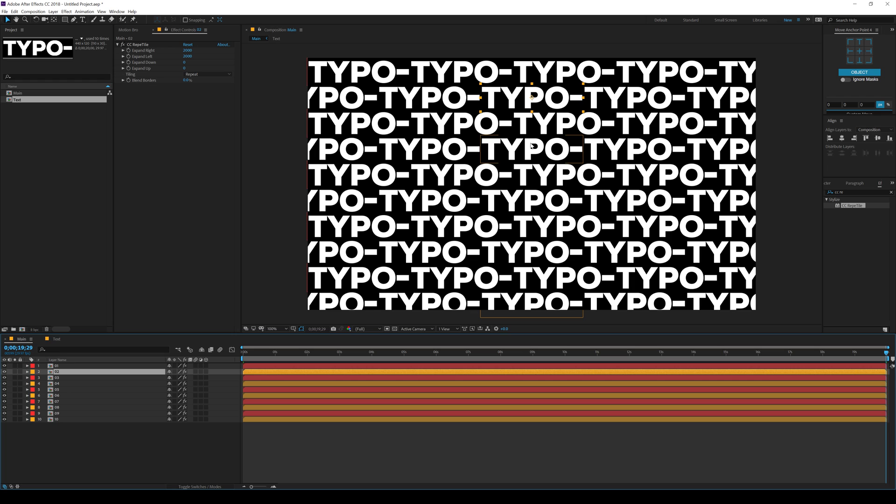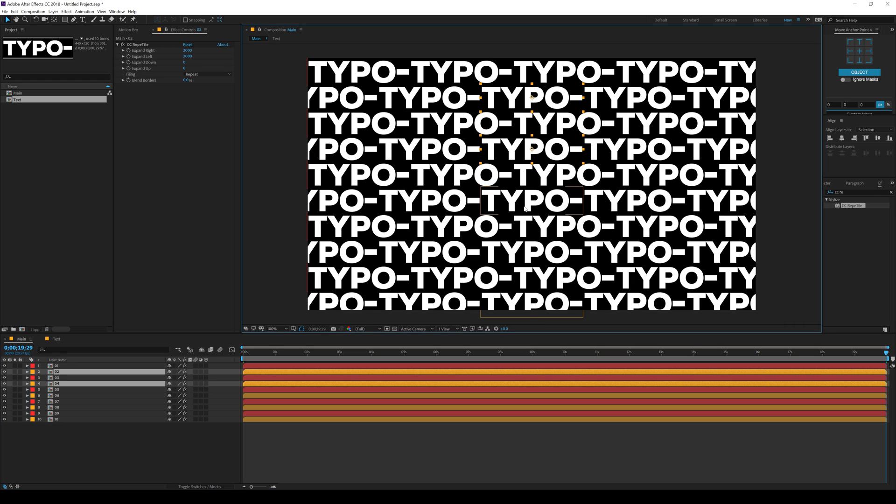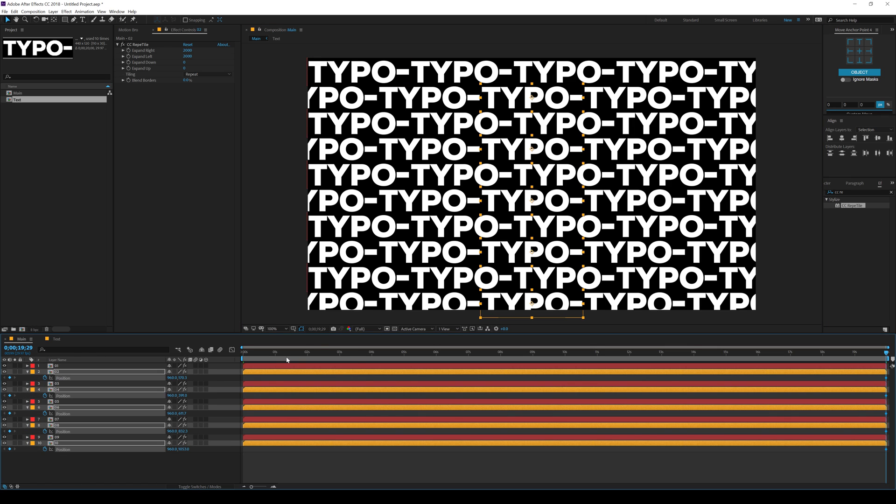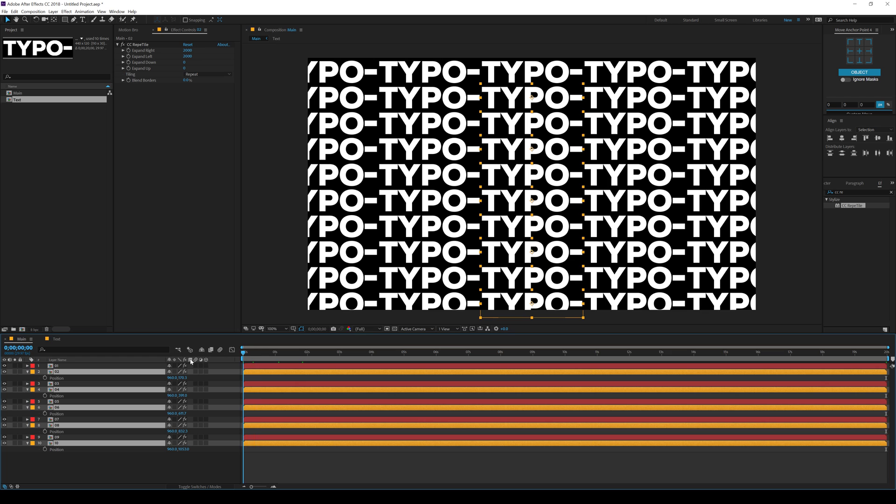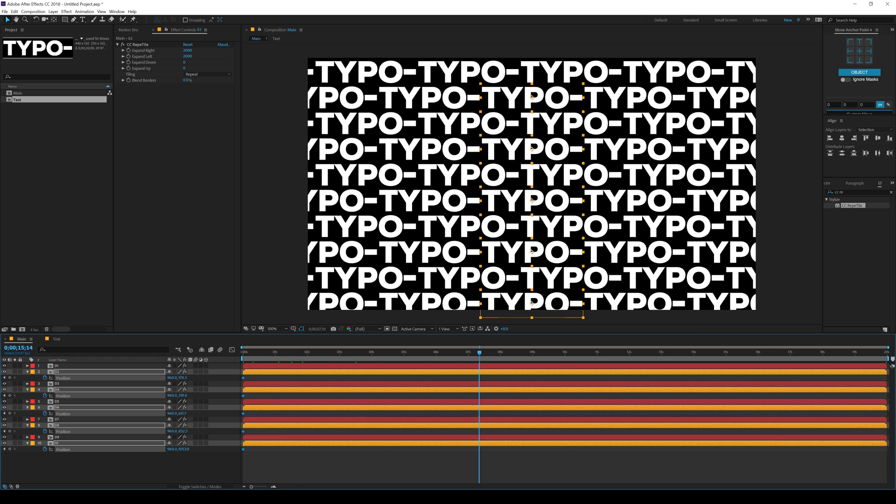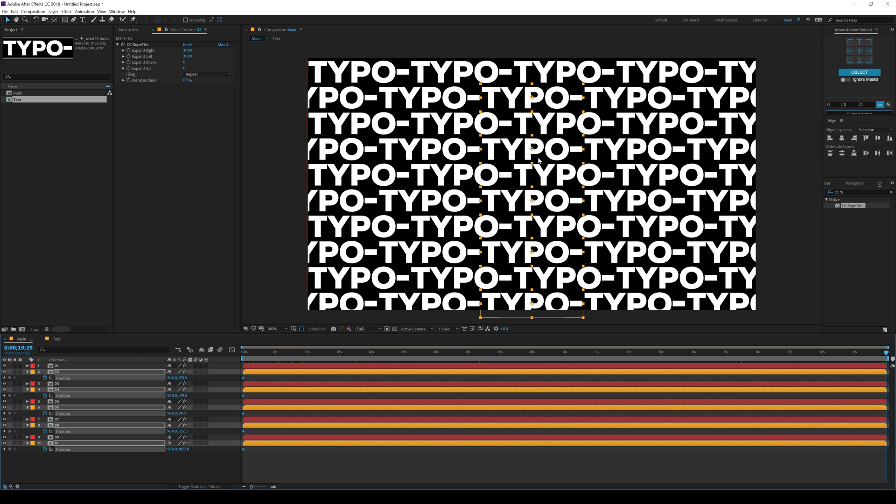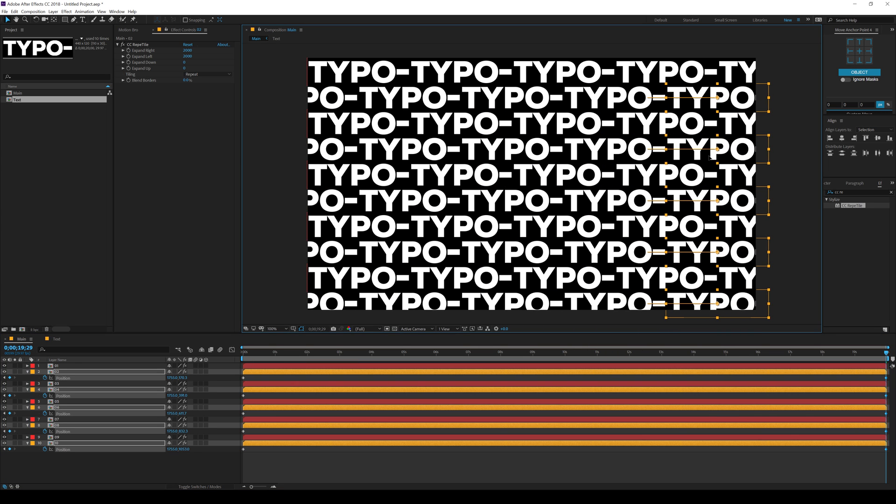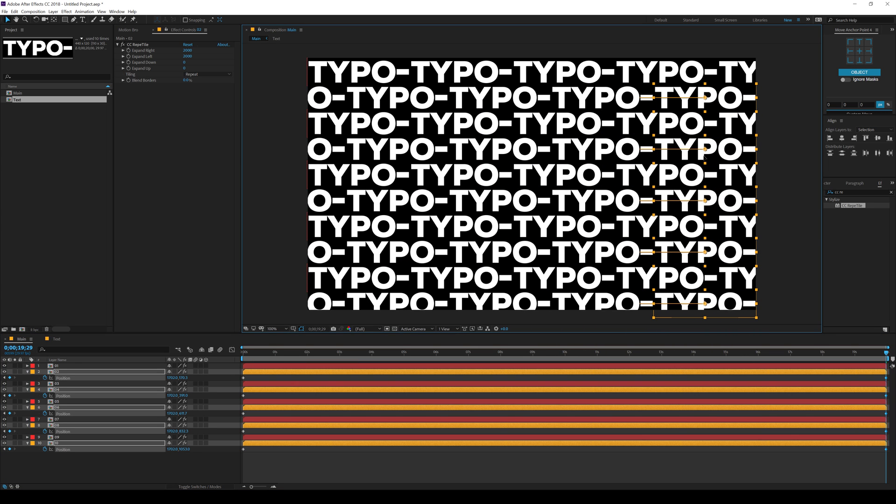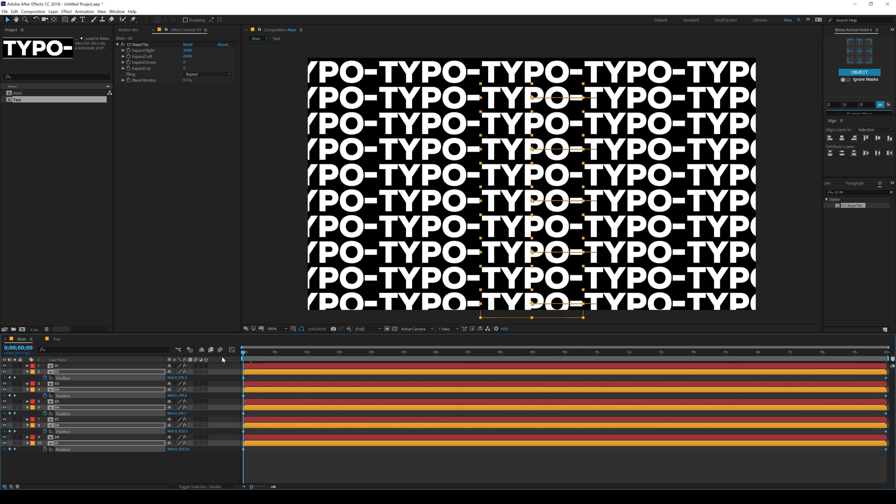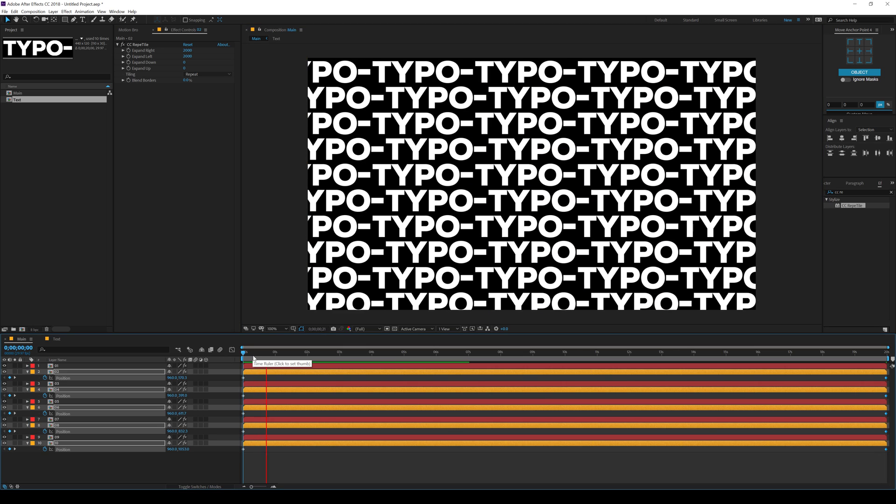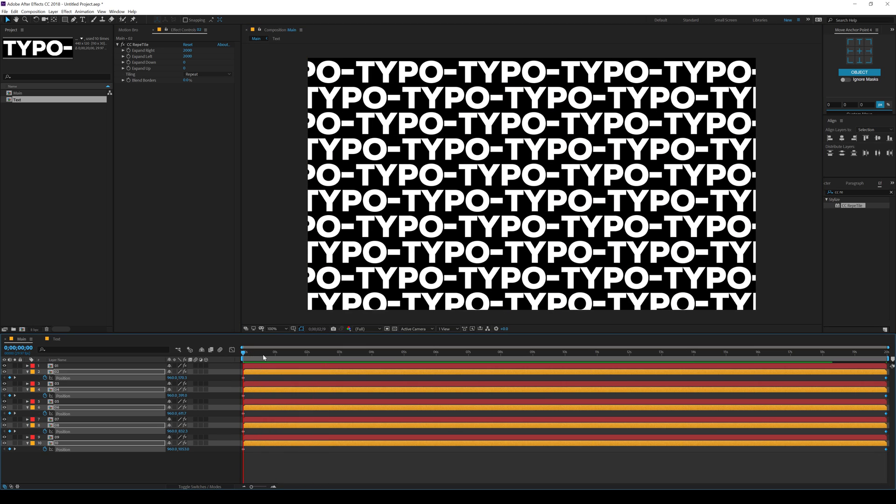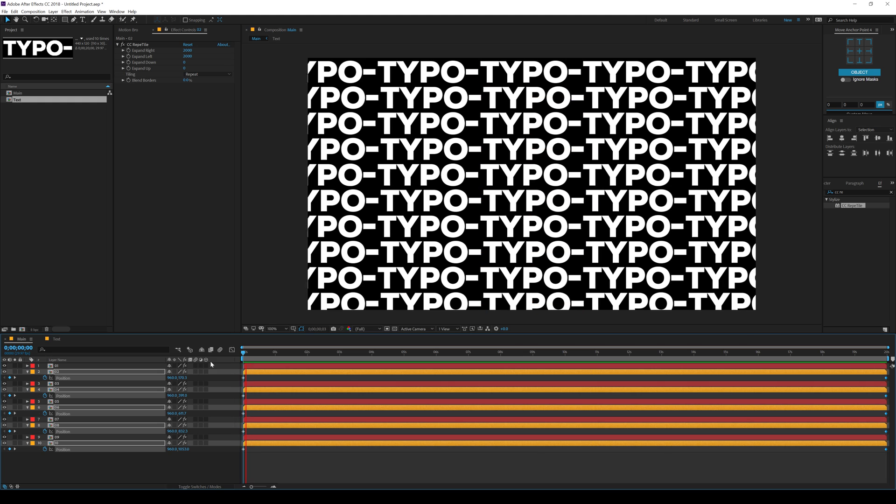Select the second one and the alternatives. Hit P. Make sure your time indicator is at the beginning, create a keyframe. Let's go to 20 seconds and move them to the right. Now we have a very nice and simple animation as you can see. Looks pretty cool.